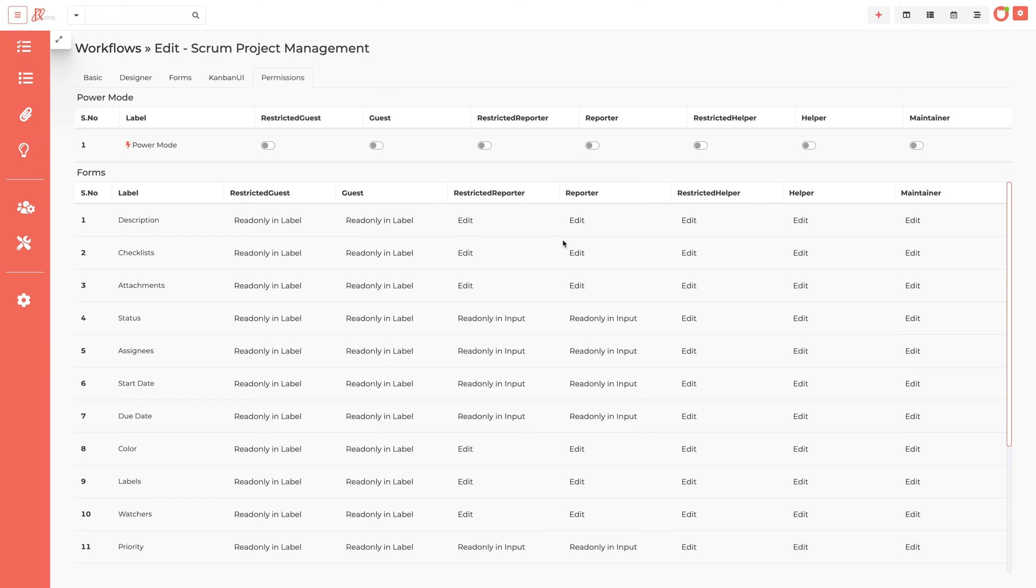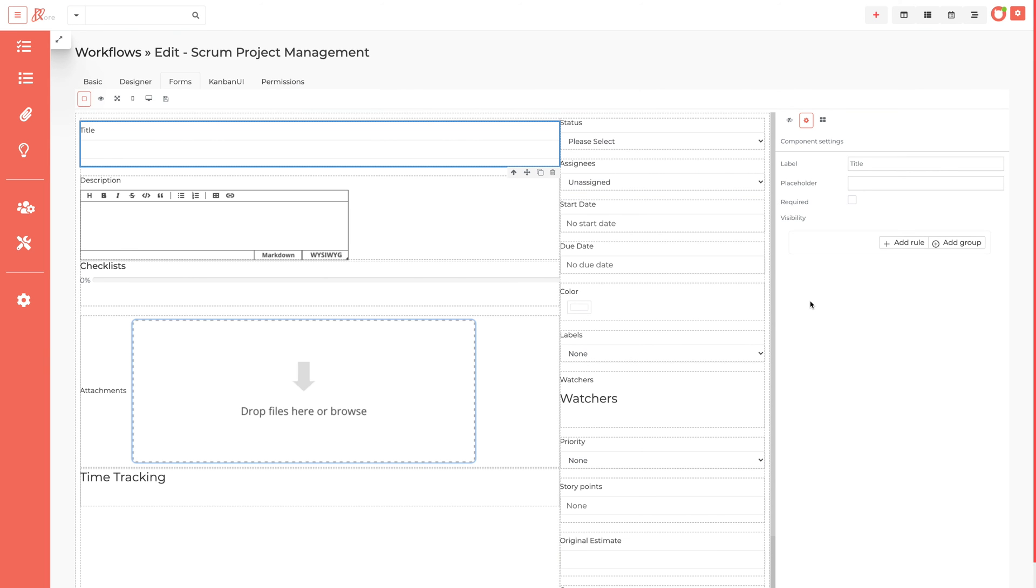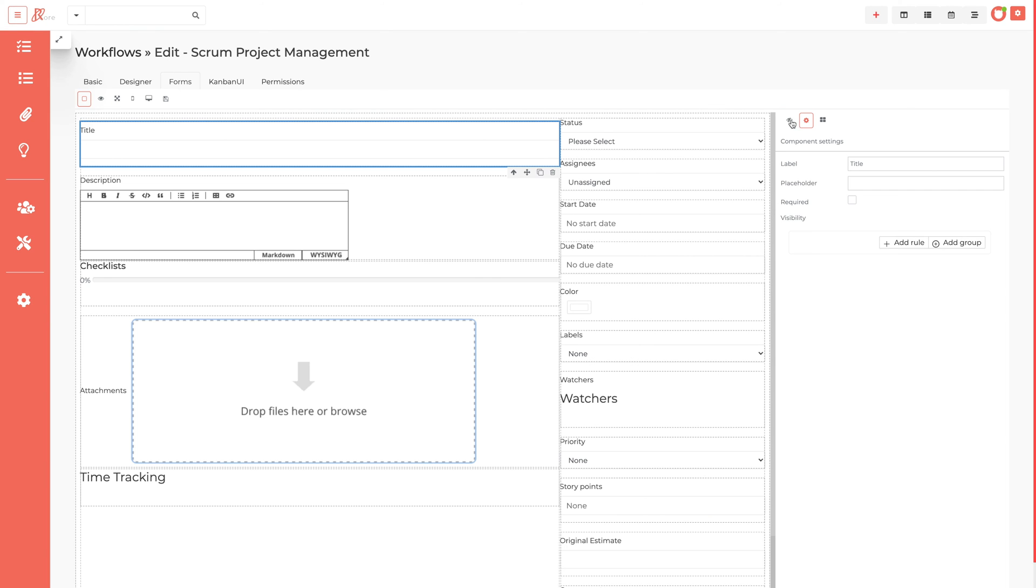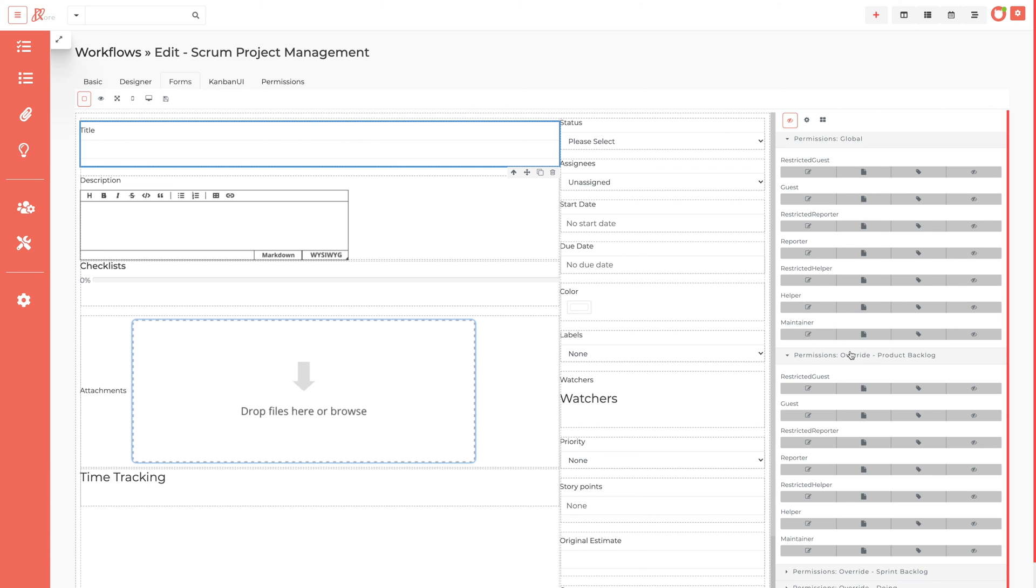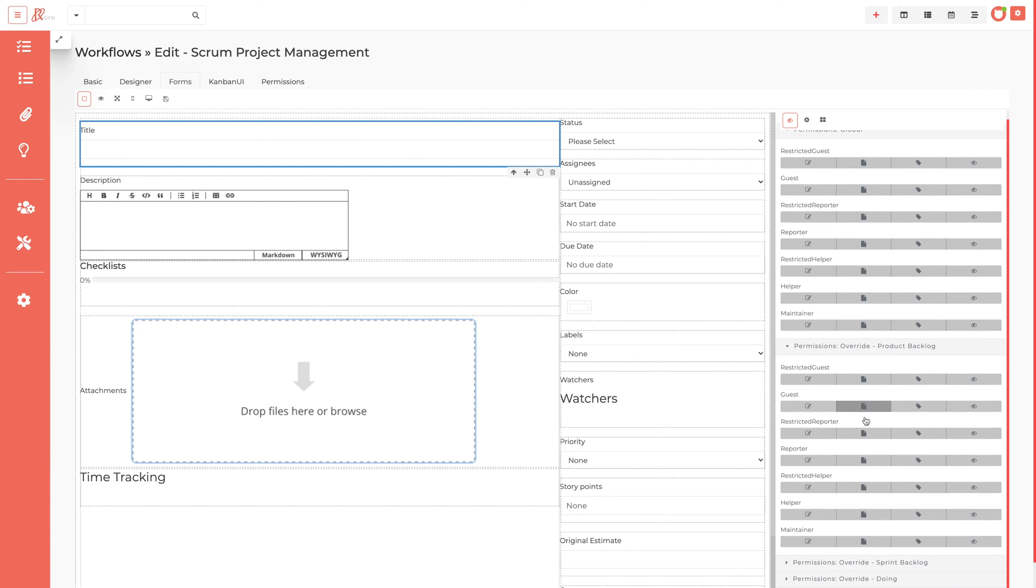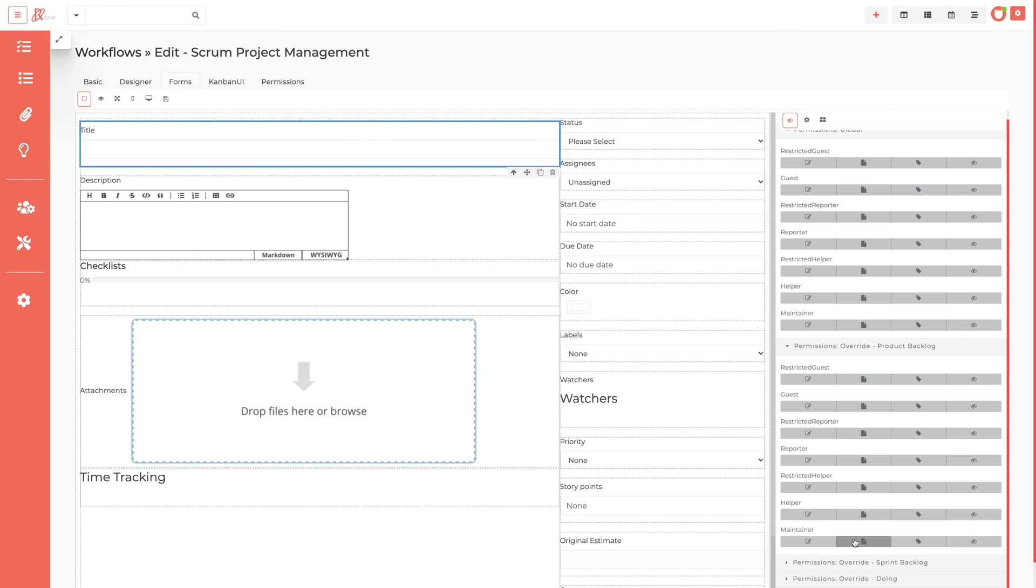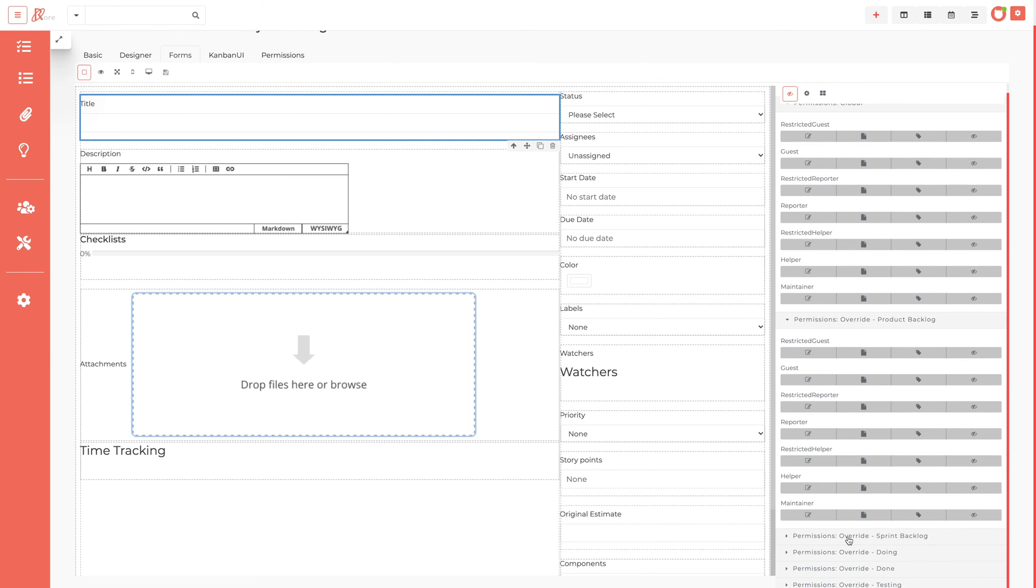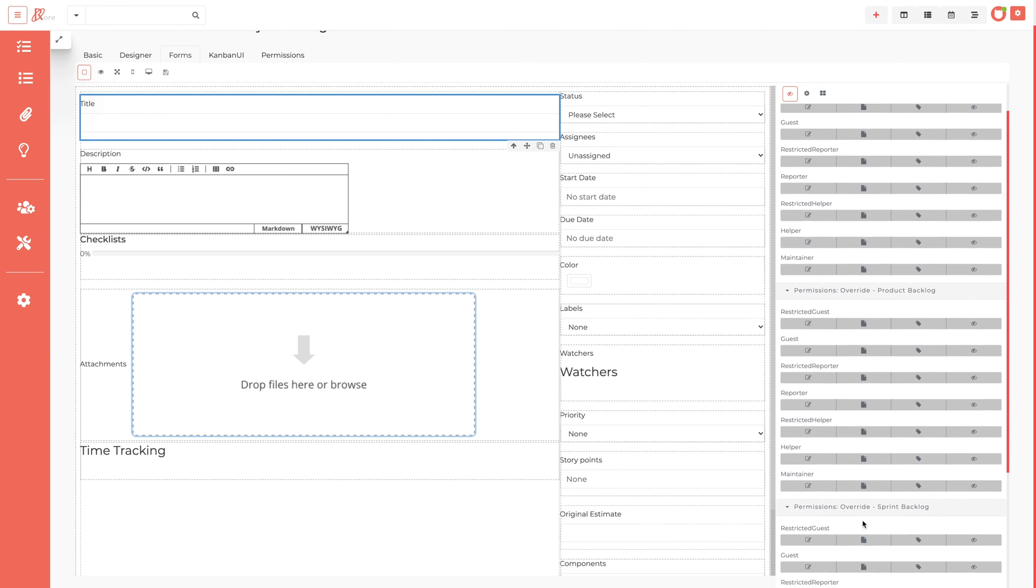Restricted reporter and reporter have read-only data in the form of the input box. Restricted helper and helper edit few data, others read-only. Maintainer edits all the data of tasks. Admin has the right to assign project level access.